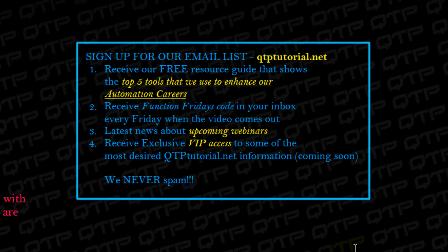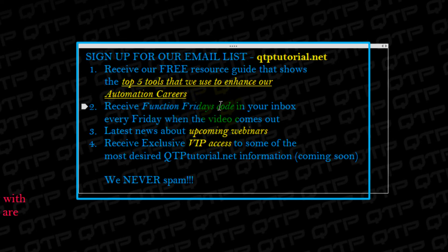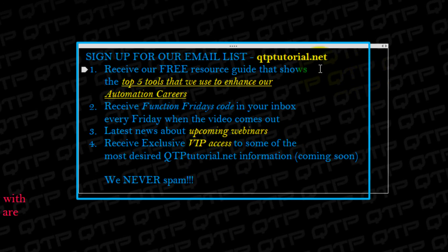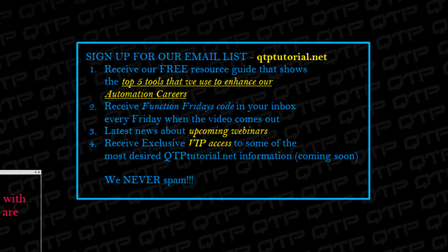Let you know any news. Plus you receive all these bonus gifts like the top five tools that we use to enhance our automation careers. You'll receive Function Fridays code to your inboxes, upcoming webinars, and VIP access to some information that will never be found on the web. And we promise that we never spam guys. It's just a great way for all of us to stay in touch and for everybody to support each other. So I highly recommend that you go to QTPTutorial.net sign up for our email list and you can continue to stay on top of everything that's going on with us. So anyways I'll see you guys in session number three. Thanks for tuning in. Take care.